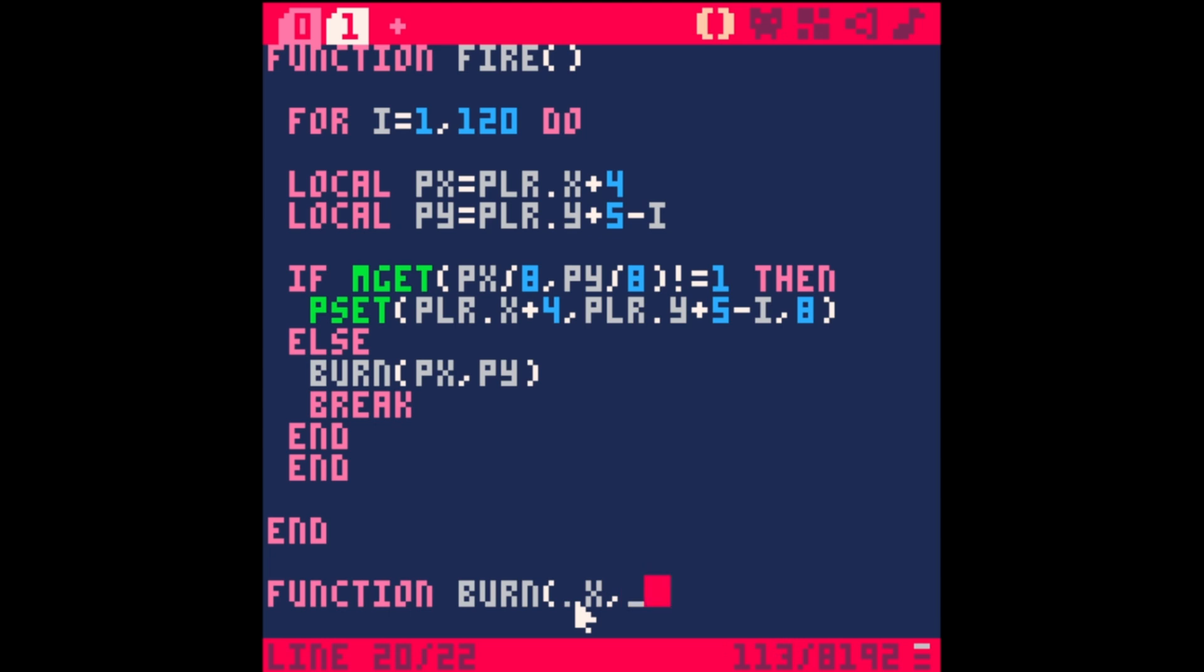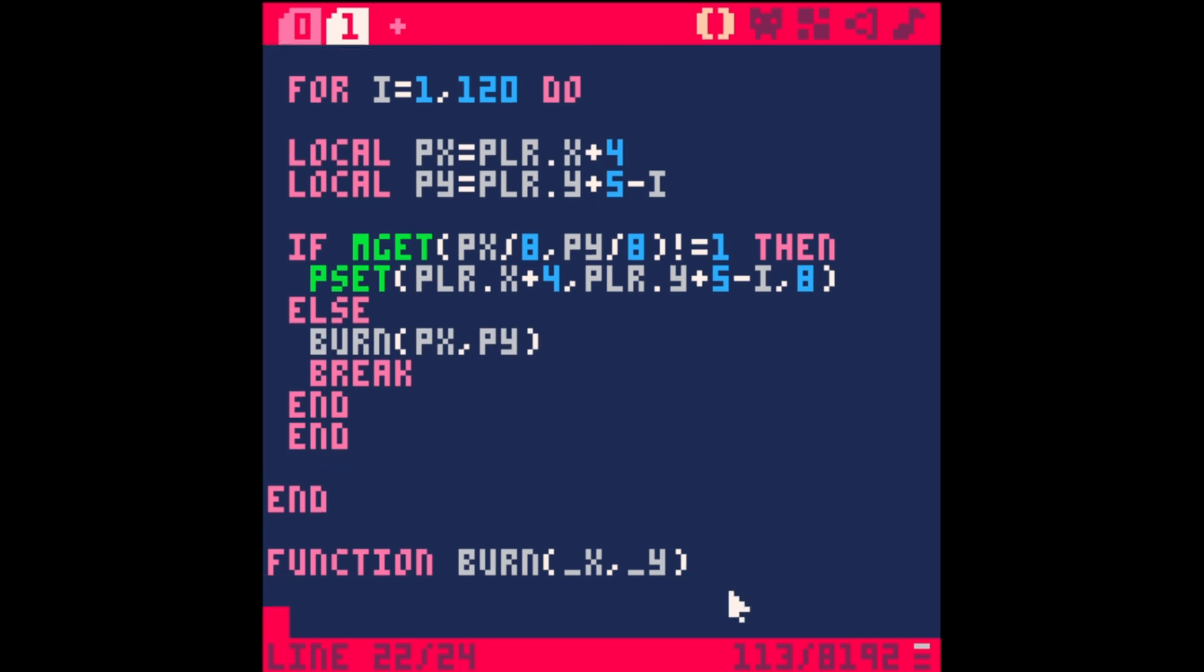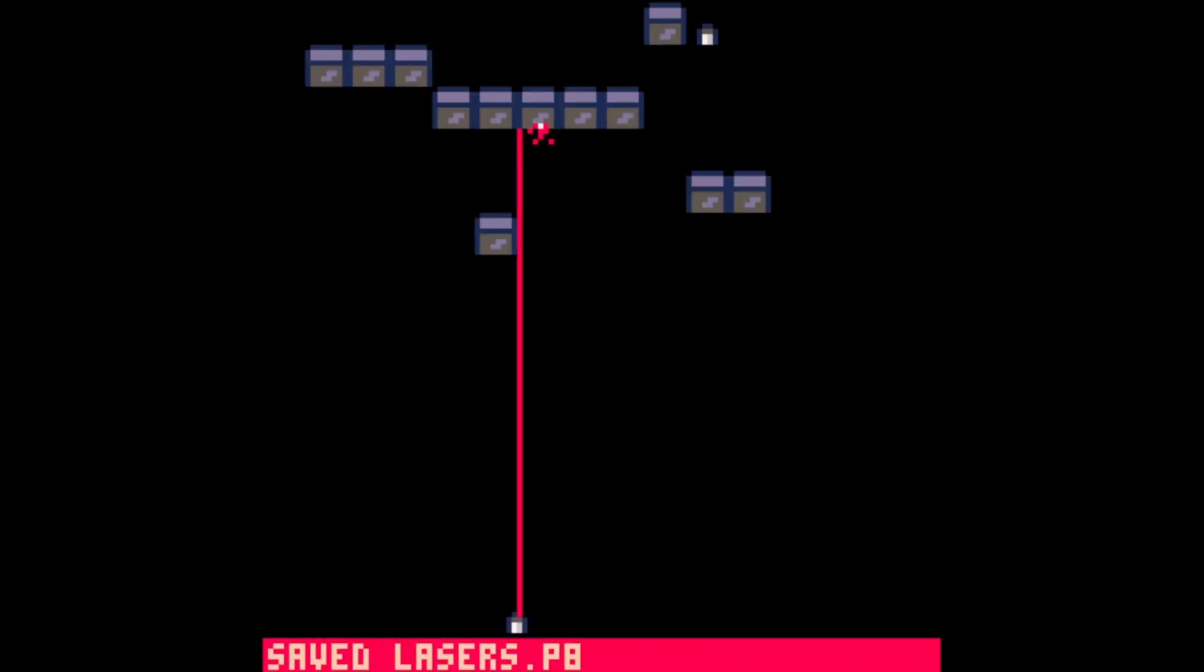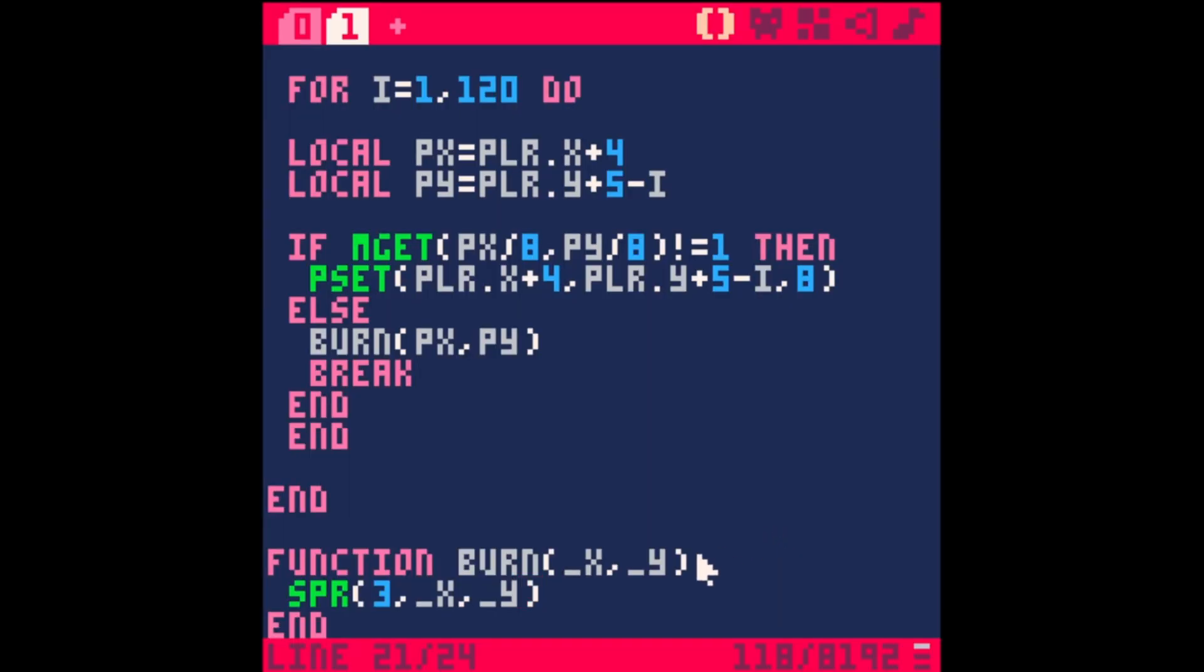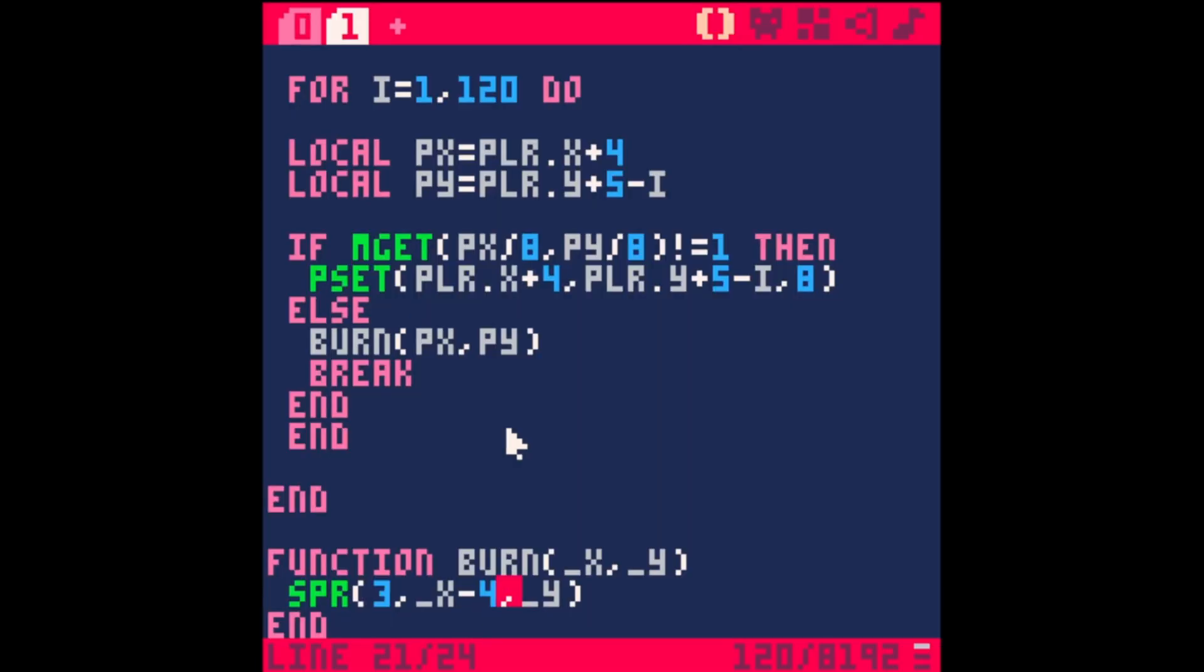You can put anything you want here - x and y makes sense because those are the x and y coordinates of where this pixel is. Instead of drawing the pixel, we're going to draw a sprite. Let's say spr, sprite 3, then x and y. Save run - now it's going to draw that sprite right there at the box. The sprite's a little bit offset, so x minus 4. That's about right.